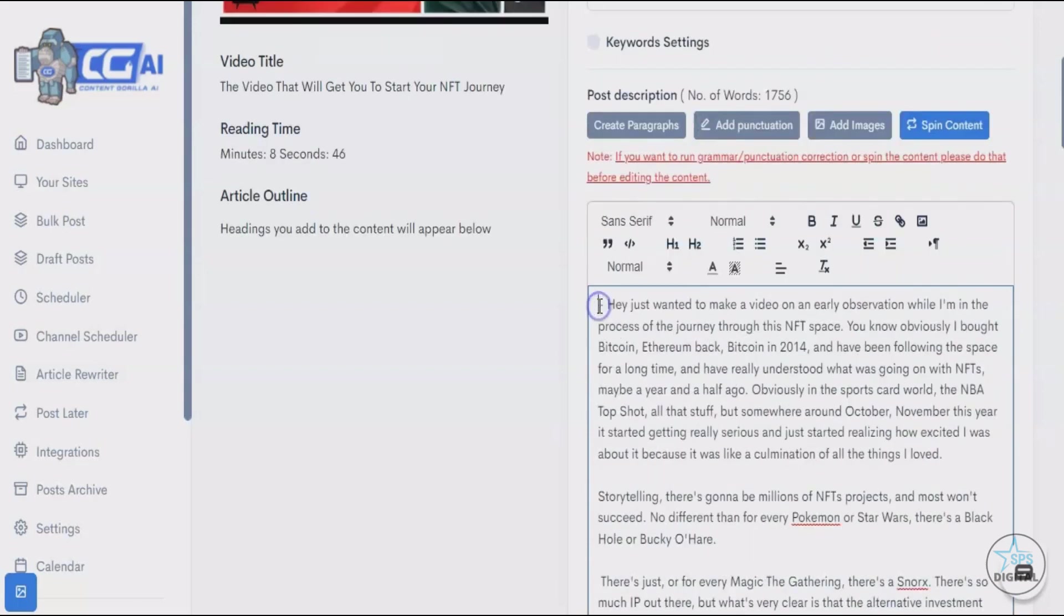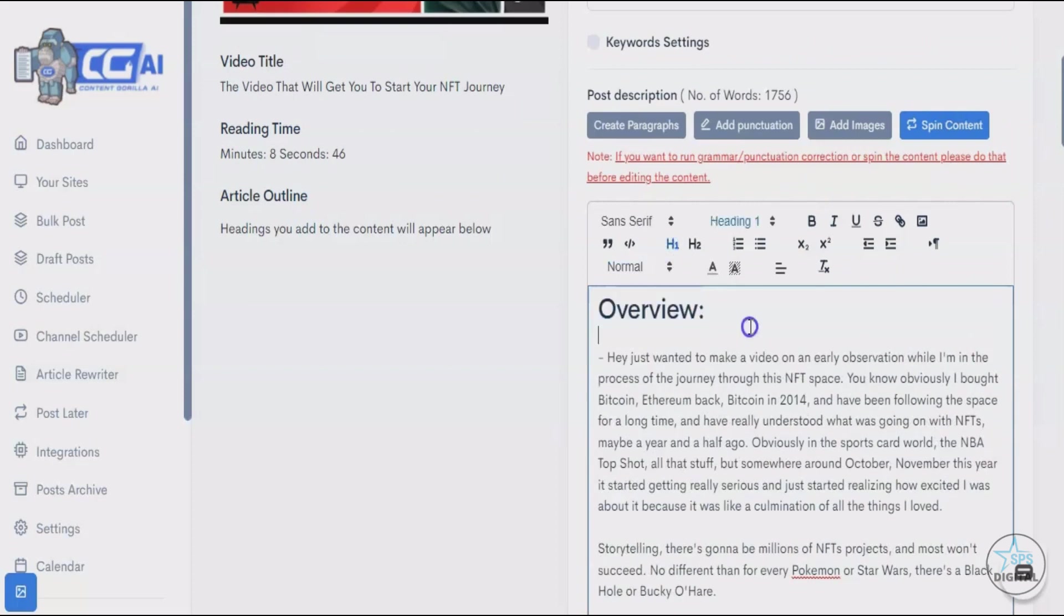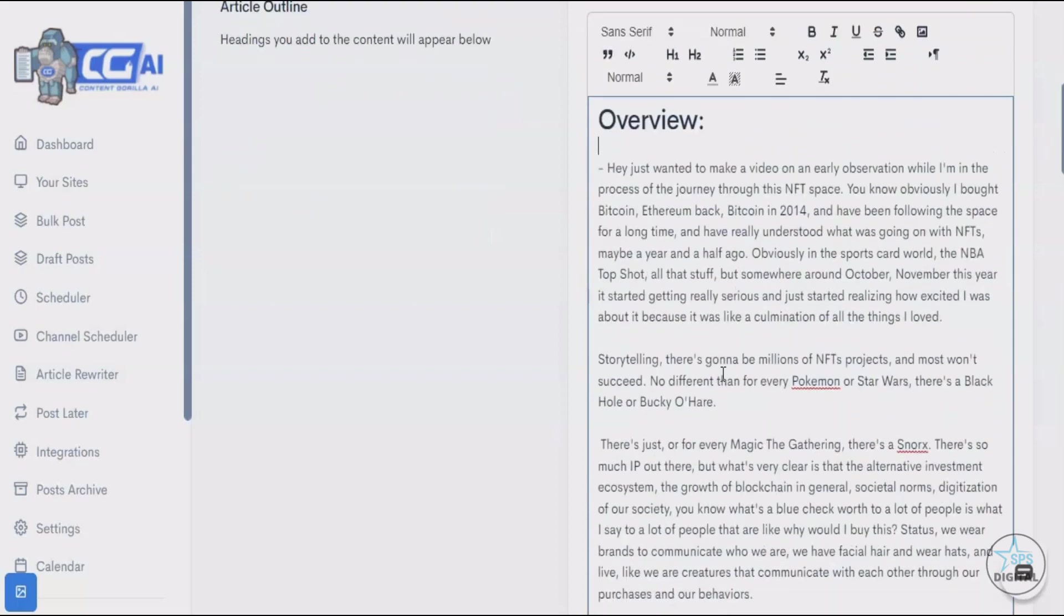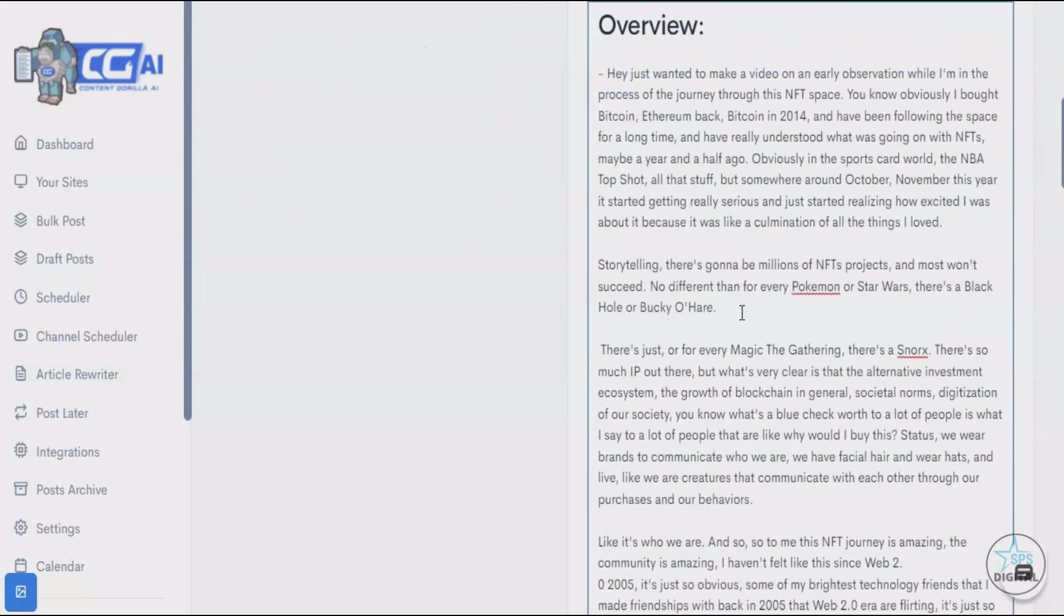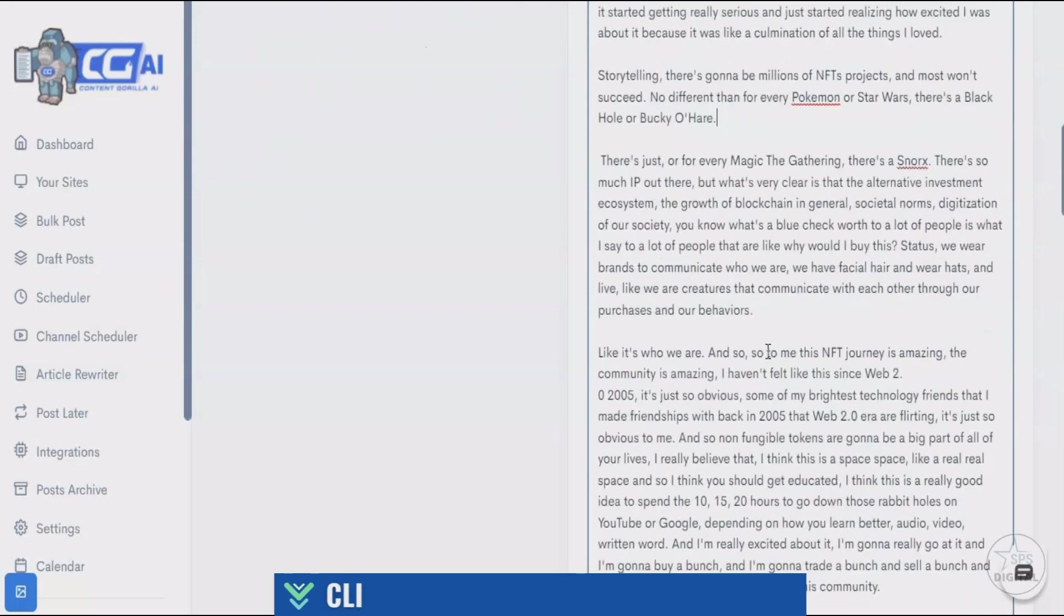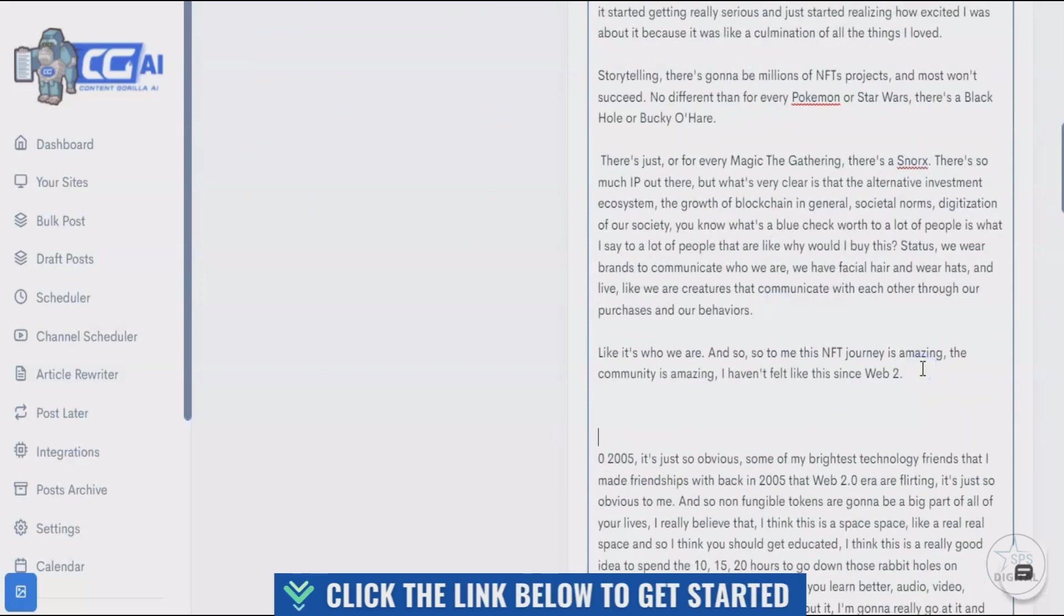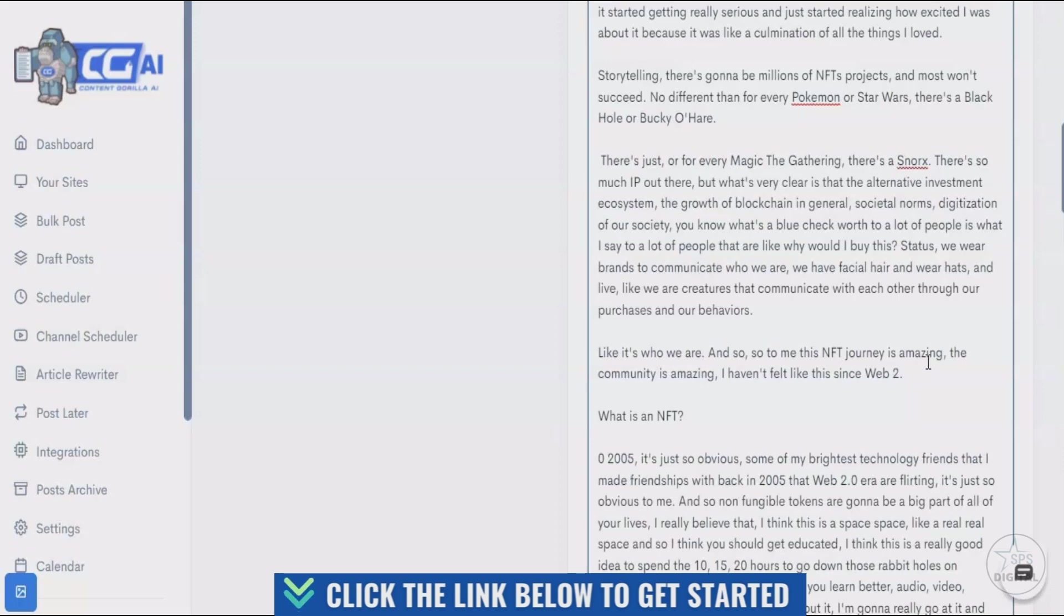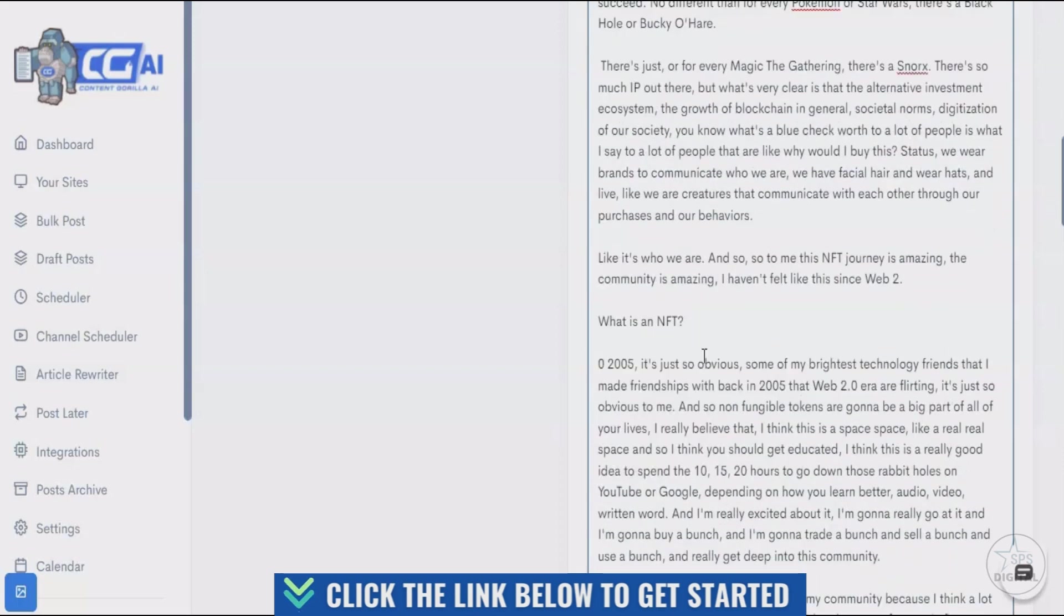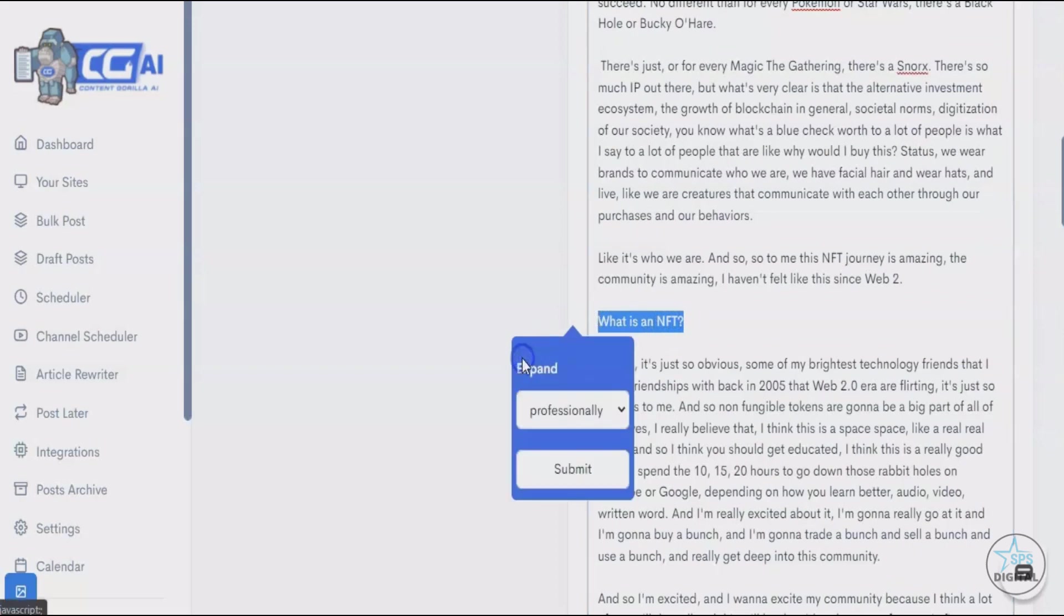Let me show you how that works. Let's make it look a bit neater. Let's ask the artificial intelligent engine what an NFT is. To do that, all I have to do is select this particular selection, and as you can see, this tooltip appears.